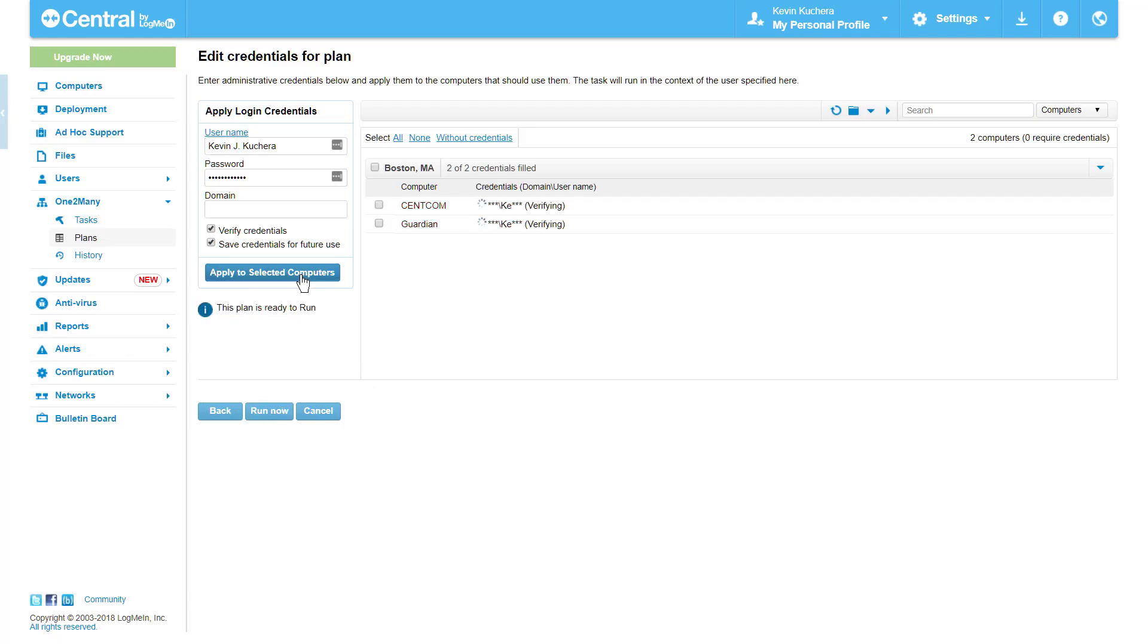Here, you can see LogMeIn check the host computers and see that the credentials I have entered are accurate, as well as retain those credentials so I don't need to enter them each time I run this plan. Satisfied with my entry, I click Run Now and the plan will run.